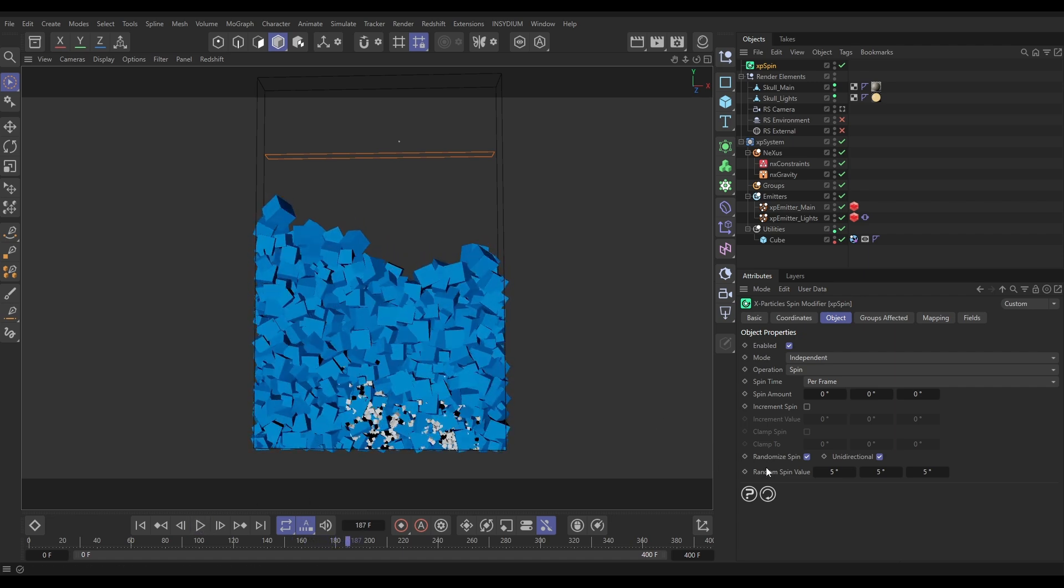The particles have a random spin value and they just keep spinning all of the time. But what we're going to do now is data map these values so that when the particles are moving quickly, they get five degrees random spin. But when they're static, they don't get any spin.